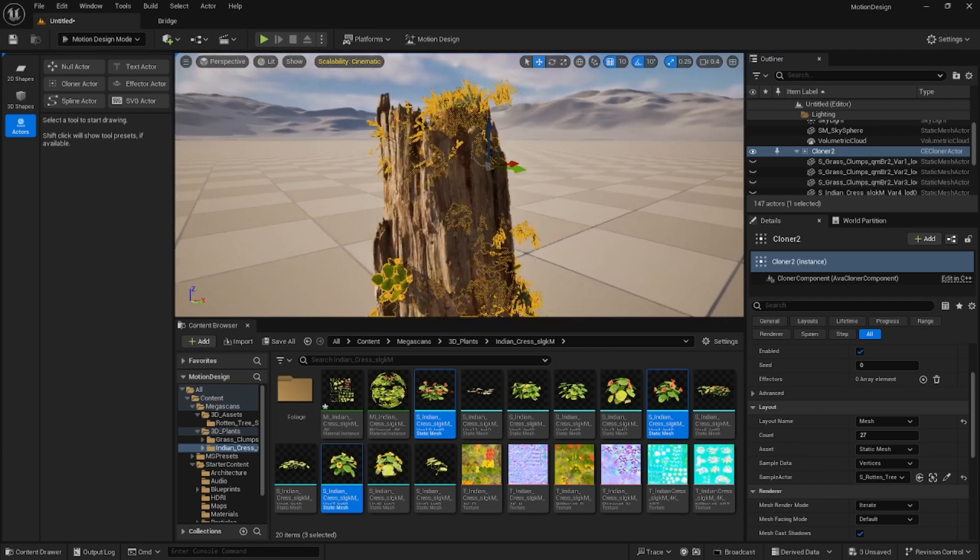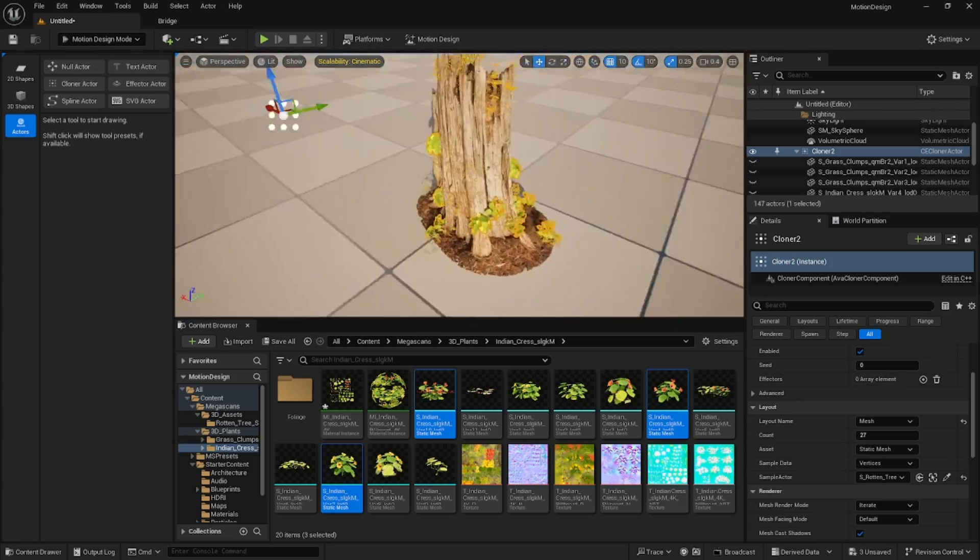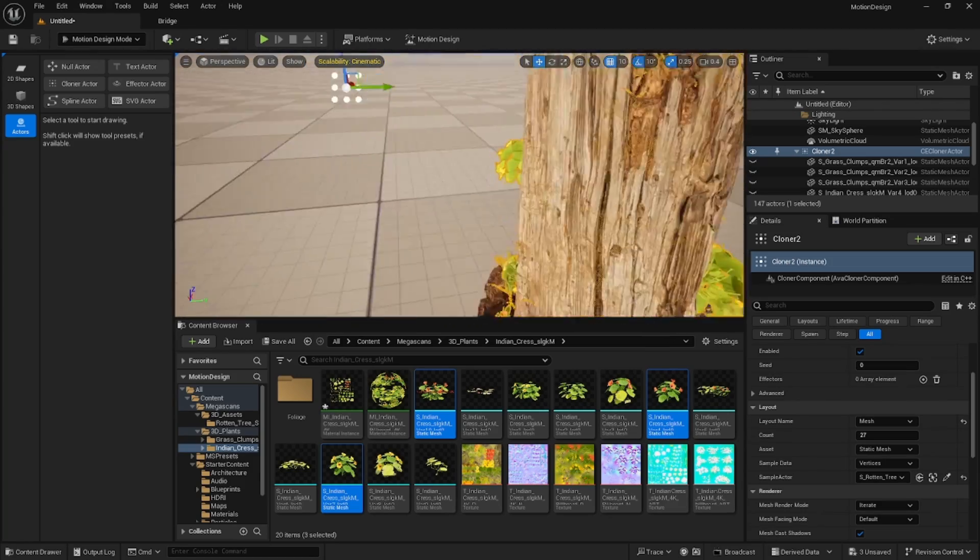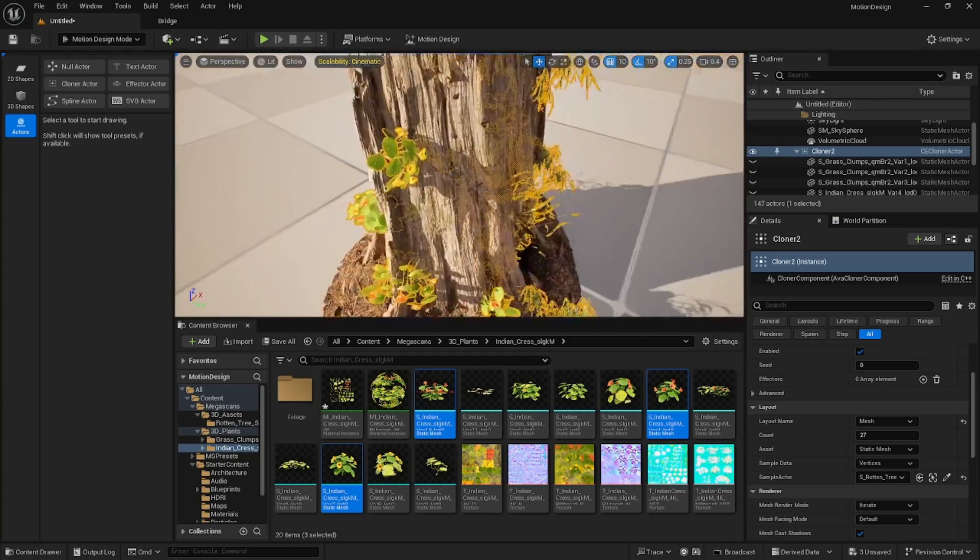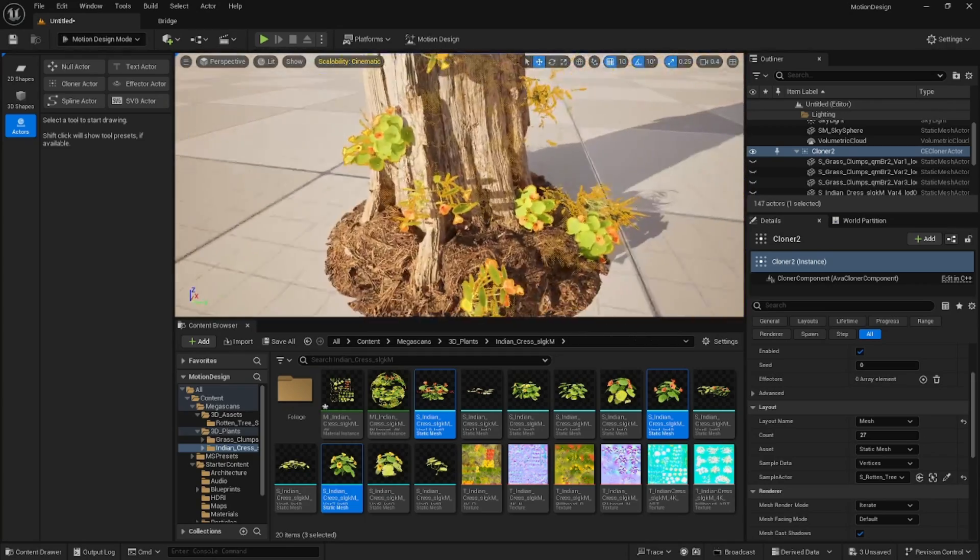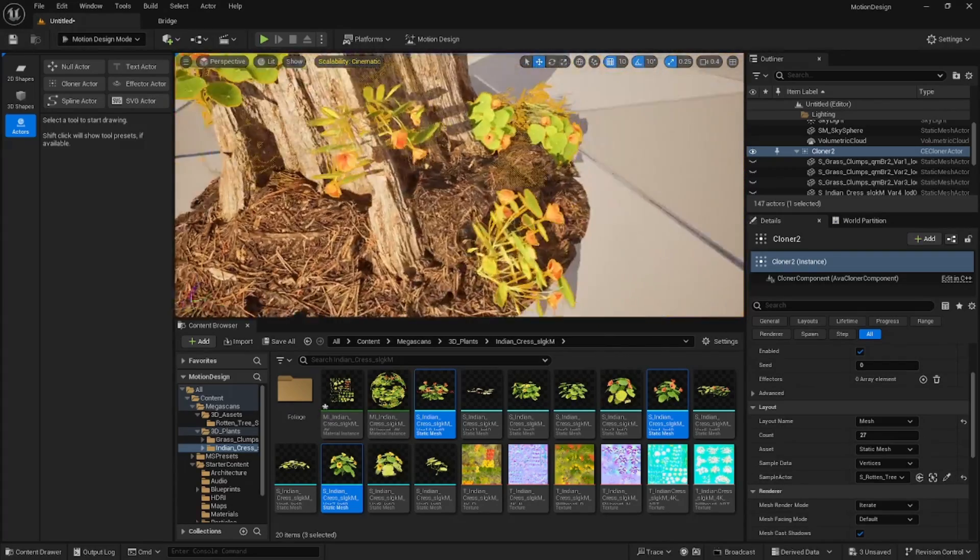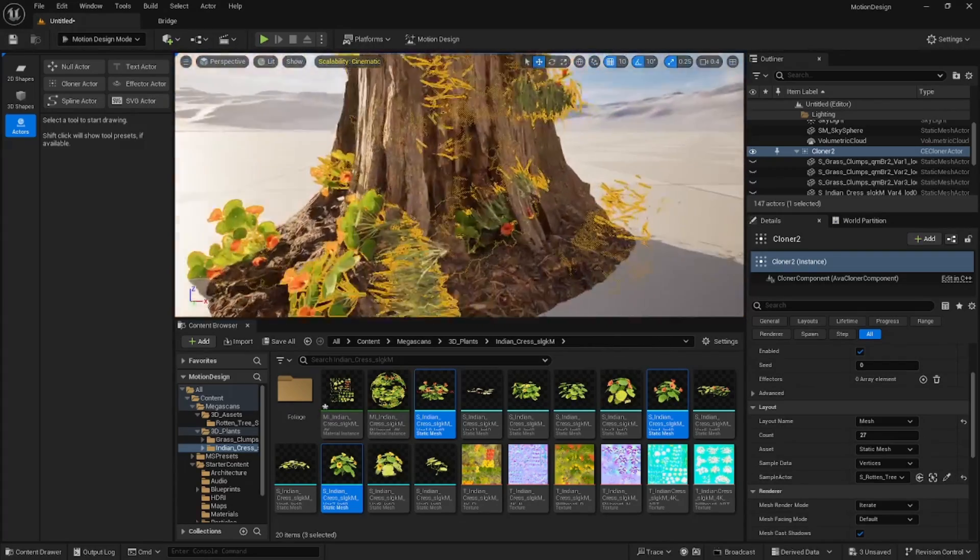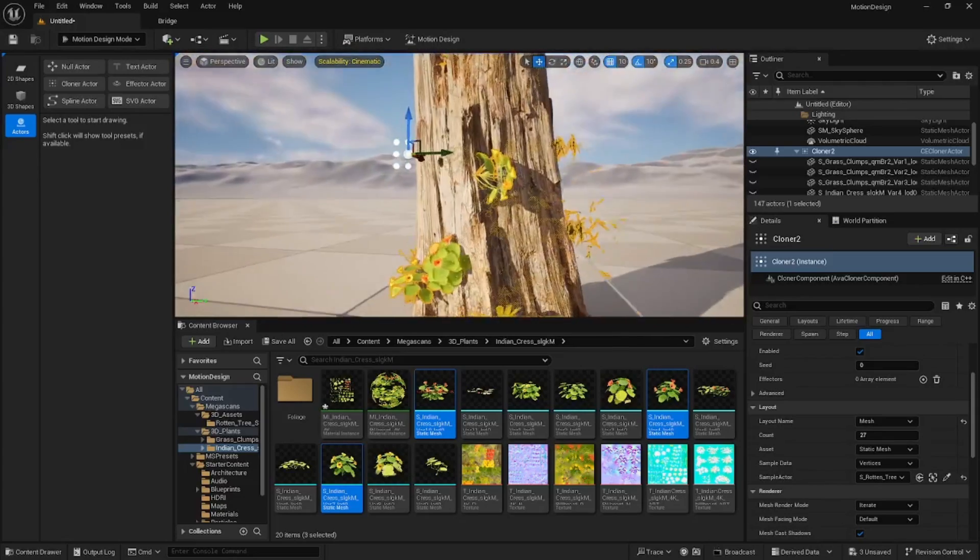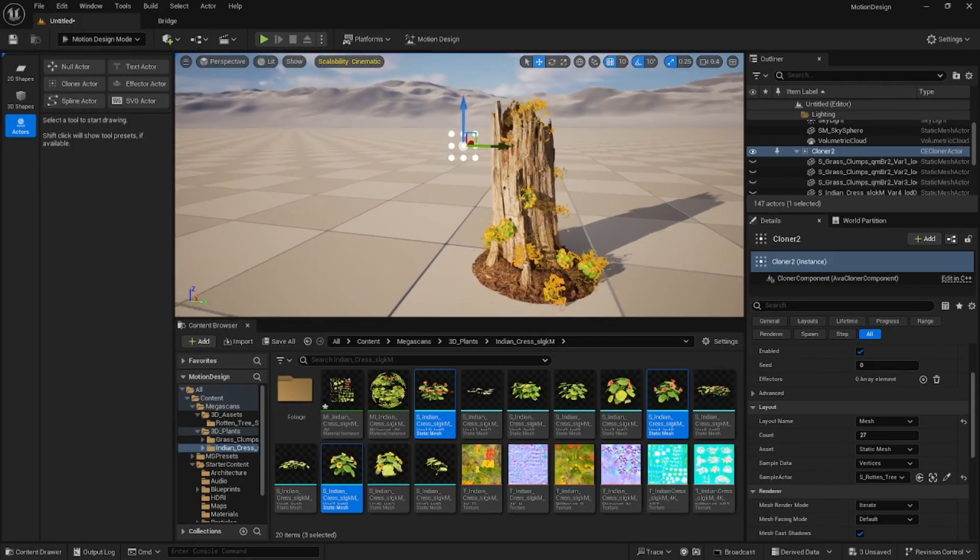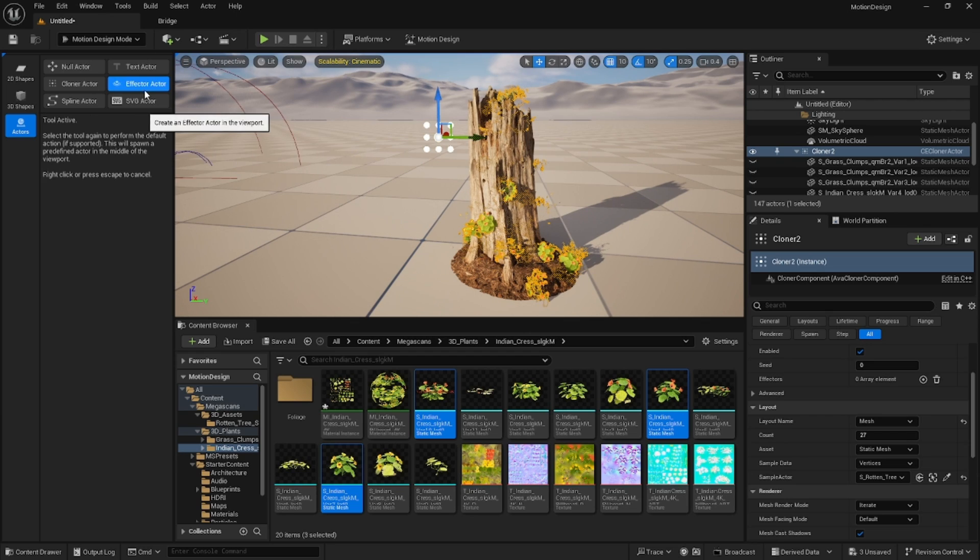And the mesh that we want them attached to is going to be this tree stump. So now you see they're growing on the tree stump and that's actually the basics of what you would need to do. What you can see though is you're getting some kind of funky angles, but they're really not that bad. We're going to add a couple effectors here to the scene.